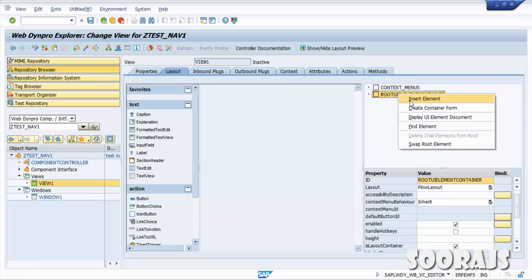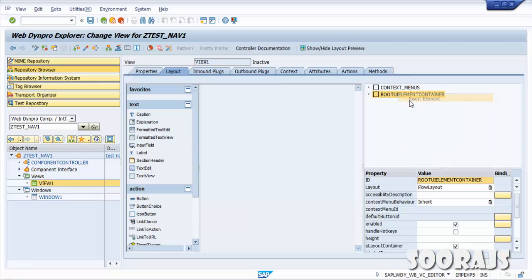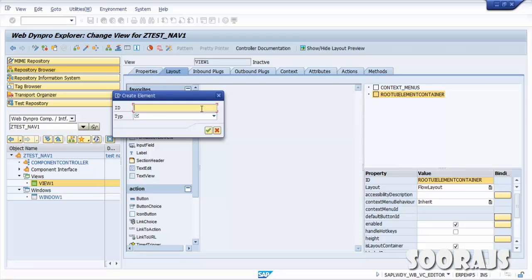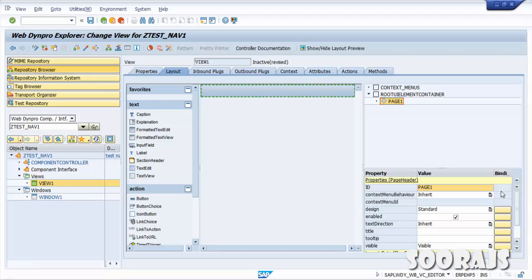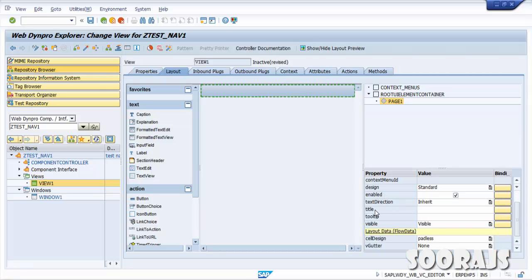Go back to View1, double-click on it. In the root UI element container, right-click and click Insert Element. I'm going to create an element with ID 'Page1' of type Page Header. Hit Enter — you can see this page header being created. Go to the Properties tab and give the title as 'Page1'.